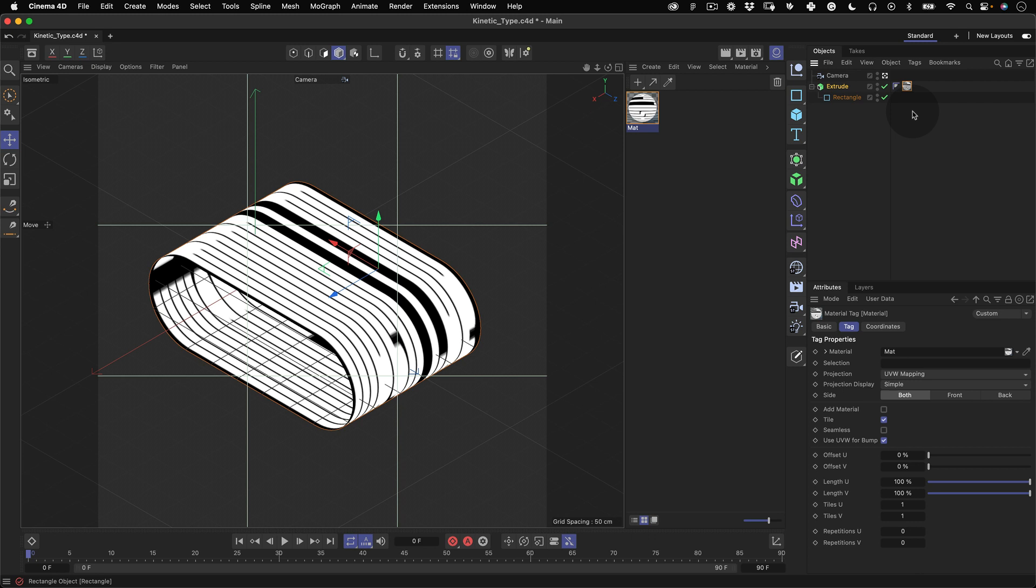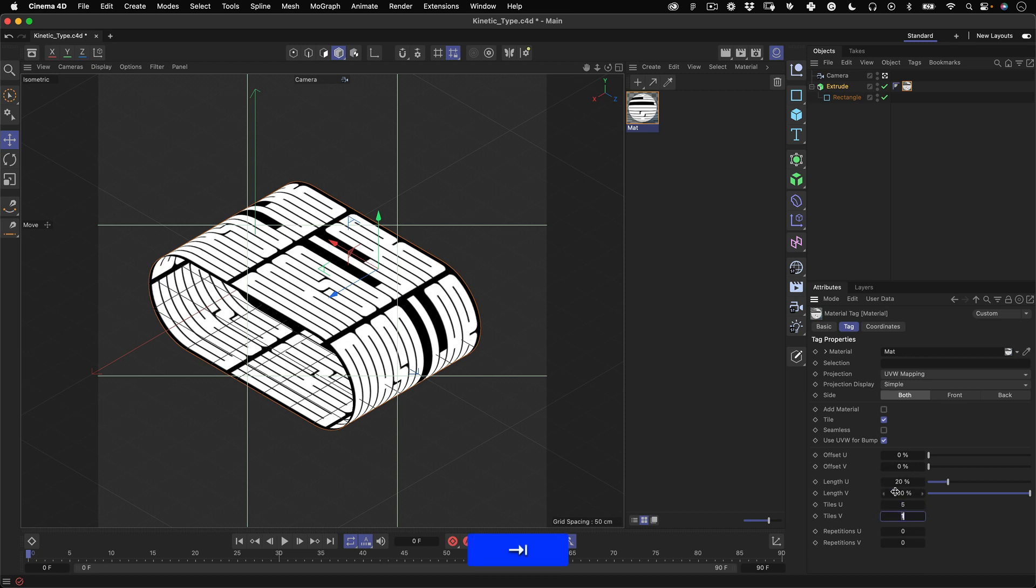Now let's start adjusting the texture of our object. Go to the tiles U and change the value to 5. This value will depend on how many tiles of your texture you want so feel free to use this value or another one.